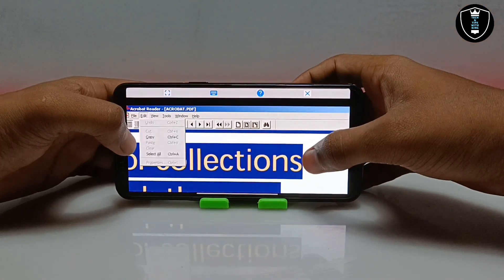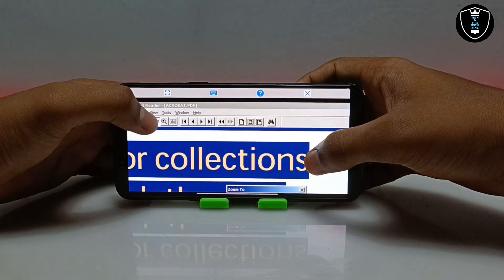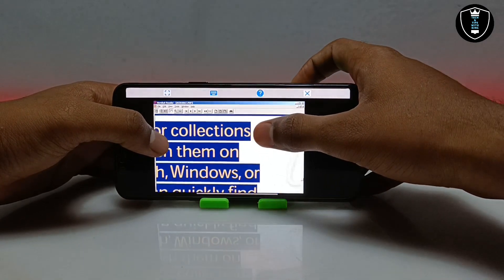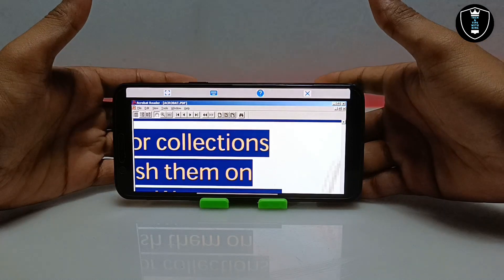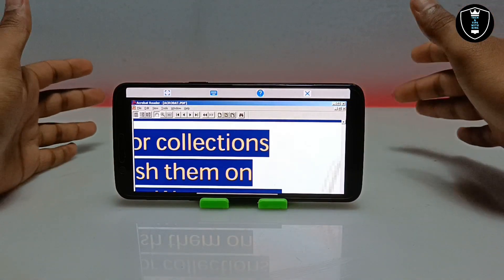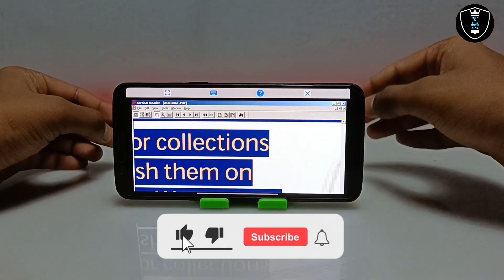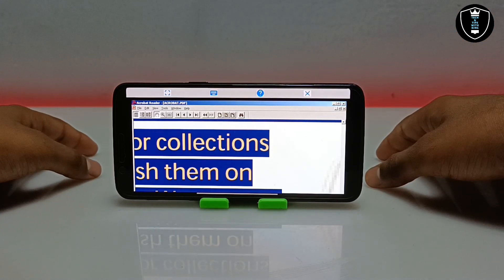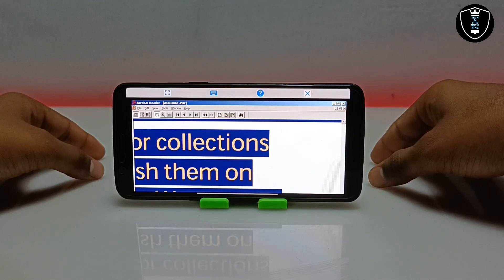So this is the software you can install in your Android while using ExaGear Windows Emulator application. As you can see, Adobe Acrobat Reader by Adobe has been successfully installed and is perfectly running in my Android phone — I can view any PDF file, select text from it, copy it, and paste it in any software. That's it for this video. Thanks for watching — please subscribe to my channel, like this video, share this video. If you have any question or problem, let me know in the comments. Thank you.